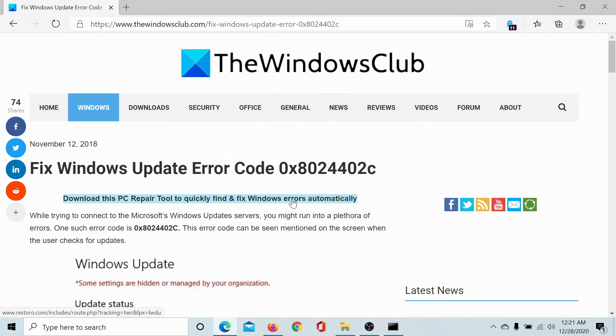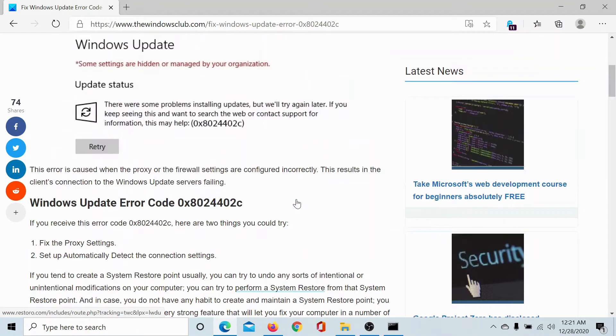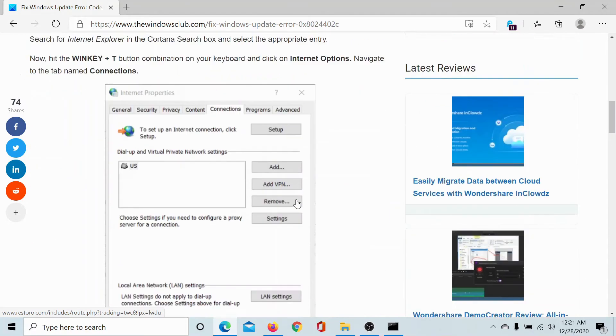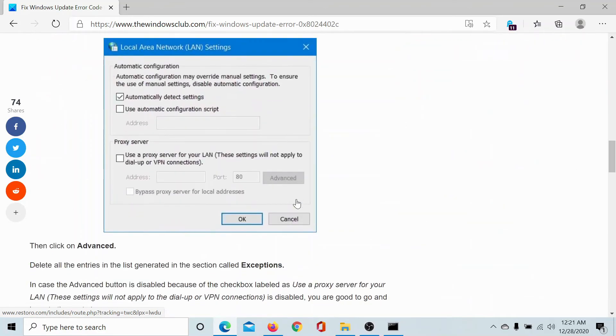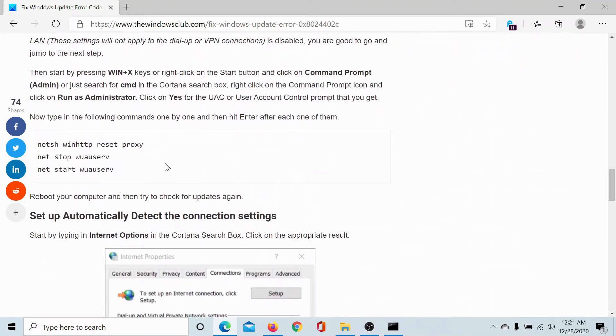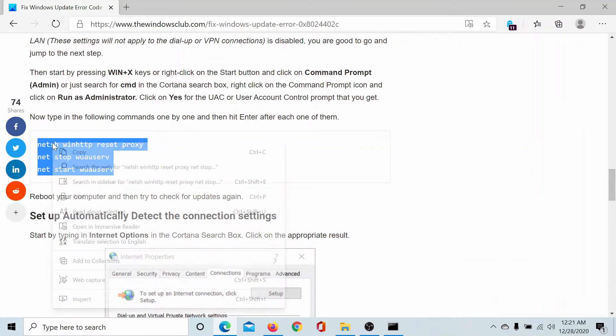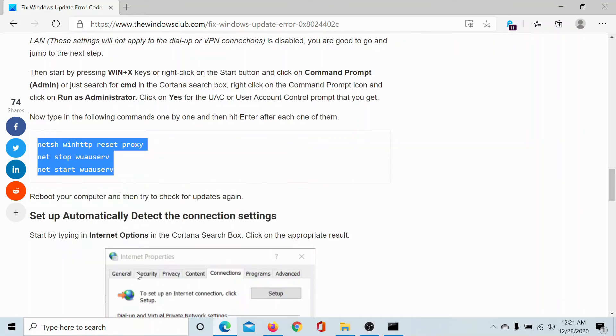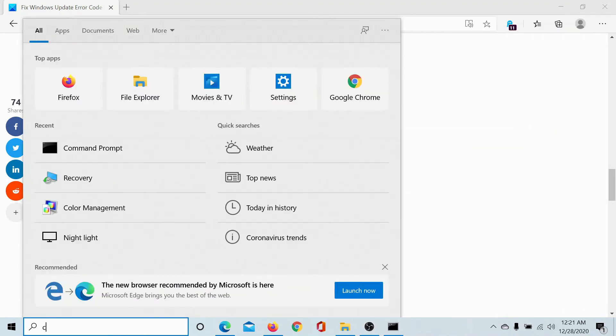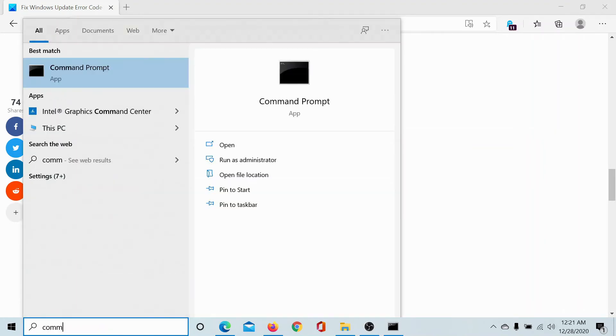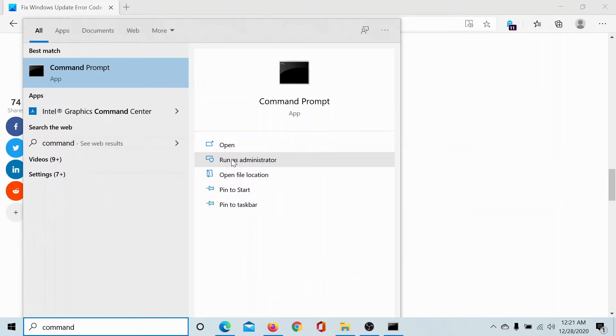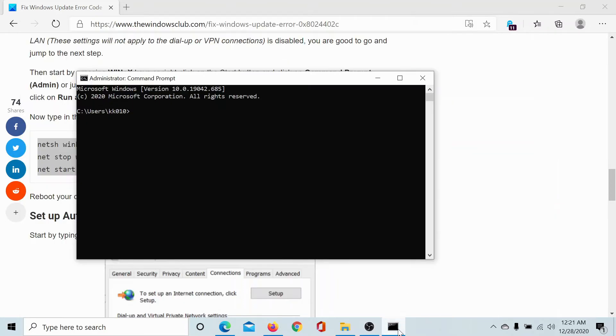The link has been shared in the description section. Scroll down to the commands here, copy them, and then search for command prompt in the Windows search bar. Click on run as administrator to open the elevated command prompt window.